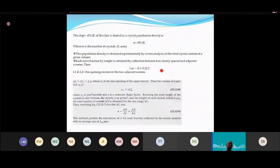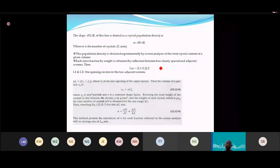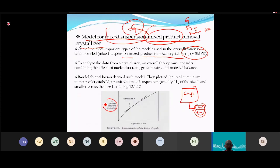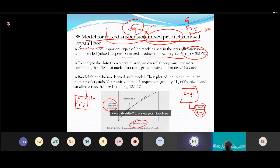To use the model, we need several parameters. First, we need the cumulative number of crystals per liter — how many crystals exist in one liter of solution. Crystal sizes are not uniform; they form a distribution.